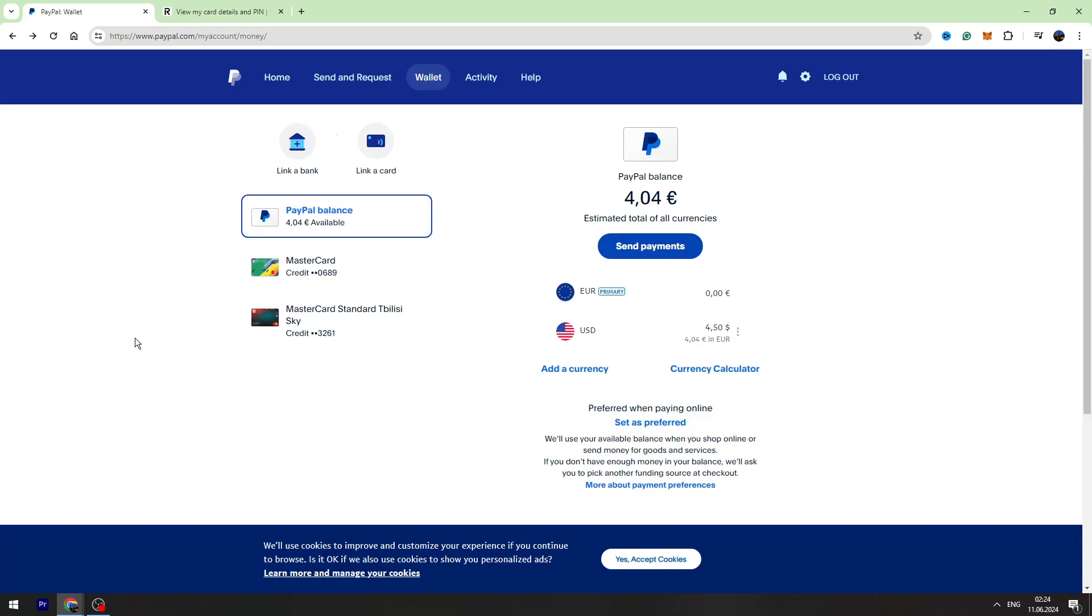Hey guys, welcome back to George Basics. In this video tutorial, I will teach you how to send your money from PayPal to your Revolut account.